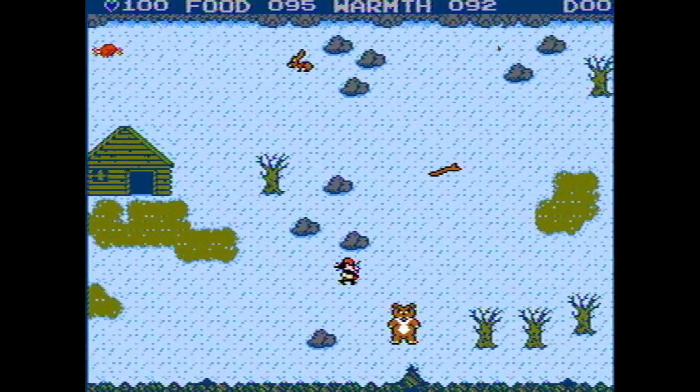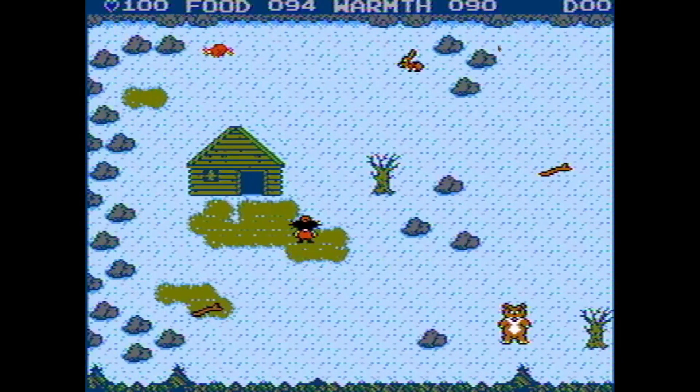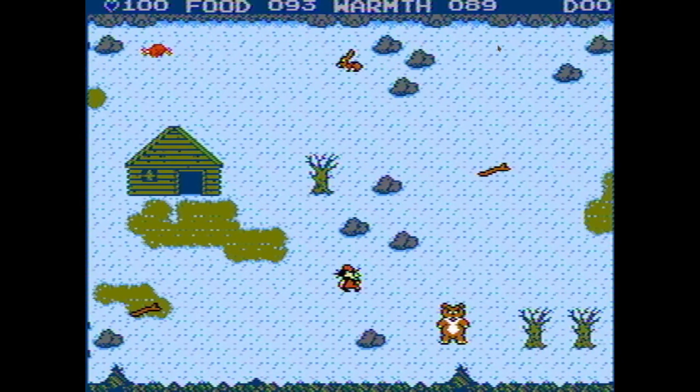Hey gamers, what's up? I hope you all had great holidays. I kind of failed to make an update video before New Year's, but as you can see I'm back and I'm still working on my NES survival game. So what's new with it?